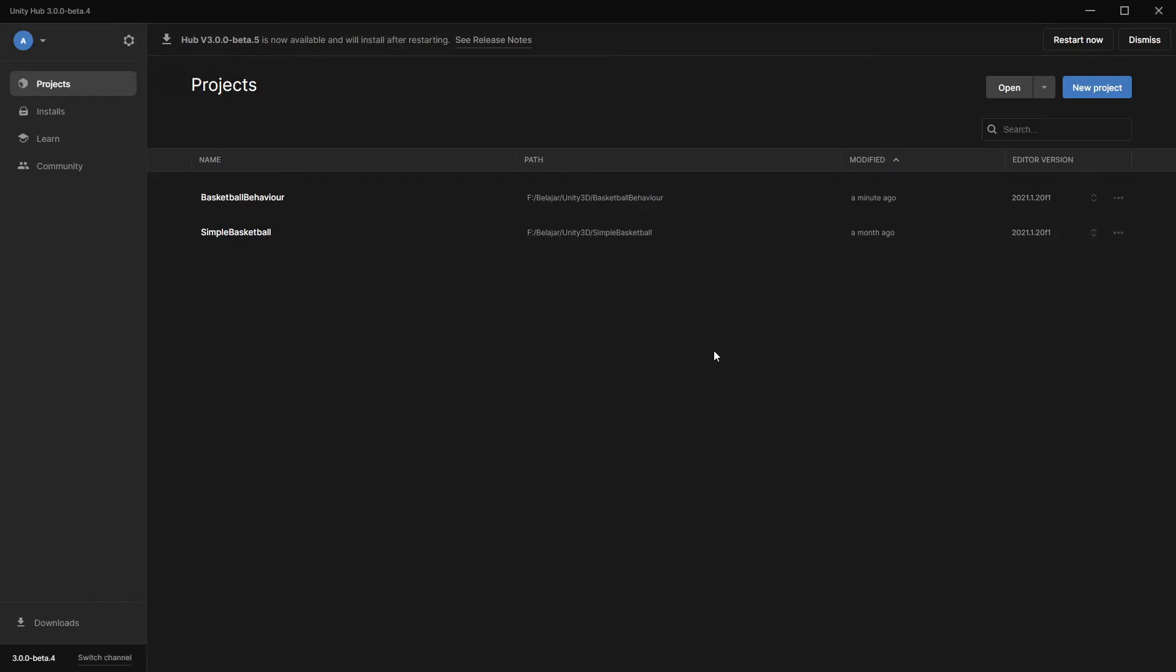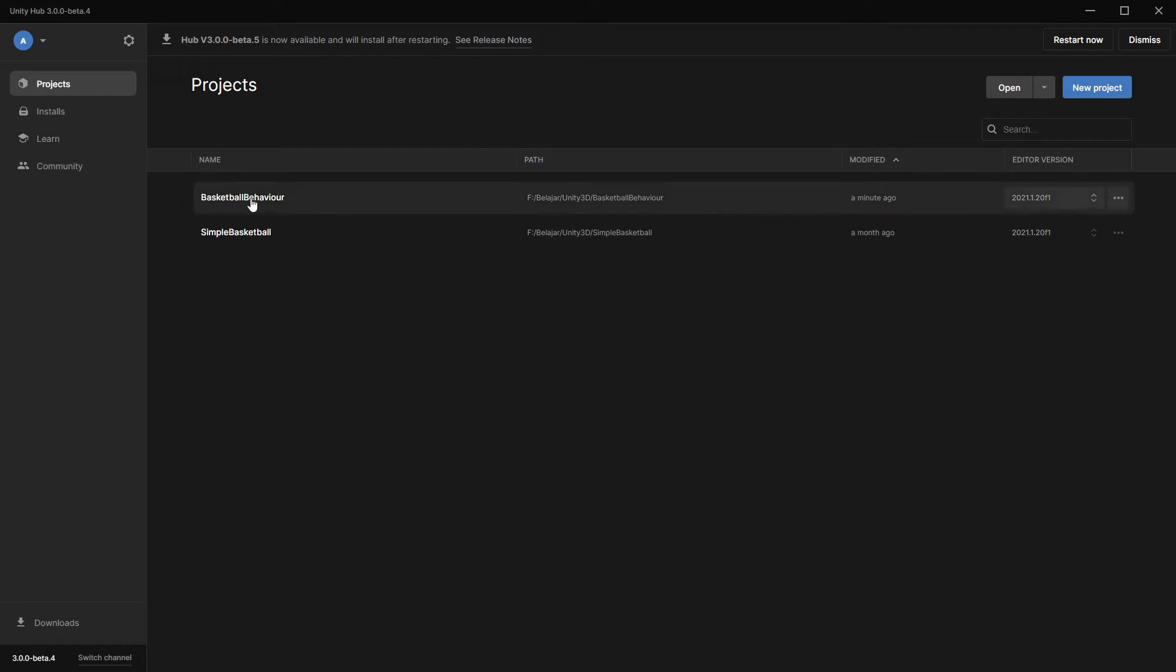Hi everyone, today we will create our new project and try to import our ball assets. If you don't know what I'm talking about, in the previous video we already exported our ball from another project, and now we will try to import it in our real project.